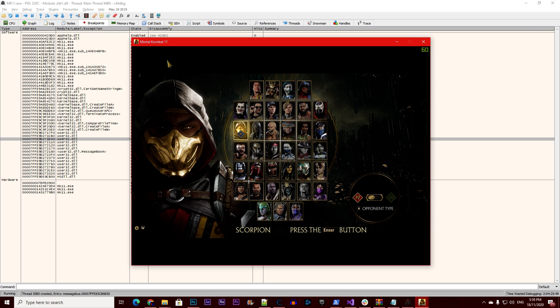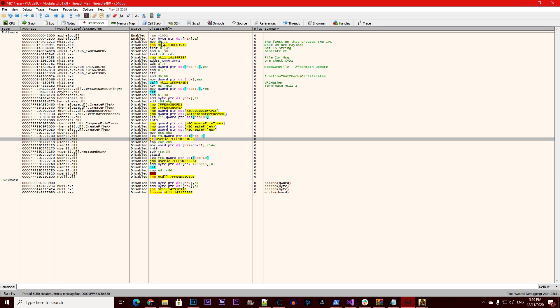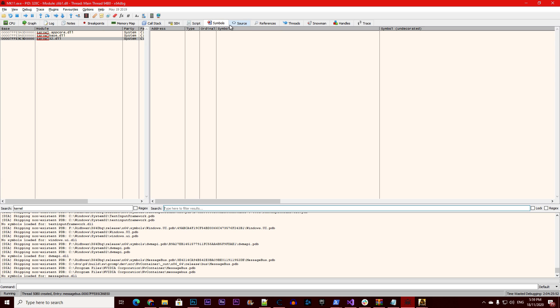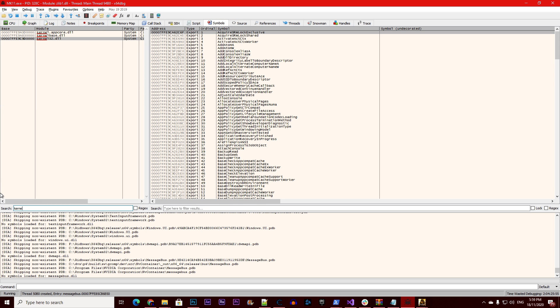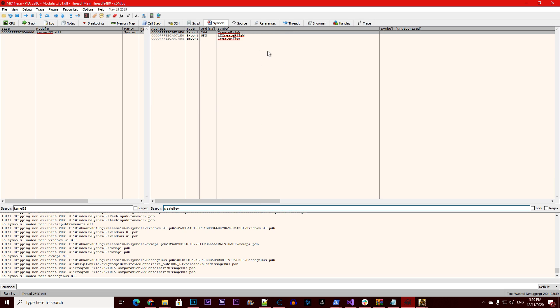Now that scorpion has loaded, what we can do is go to symbols, type kernel 32, find create file w.